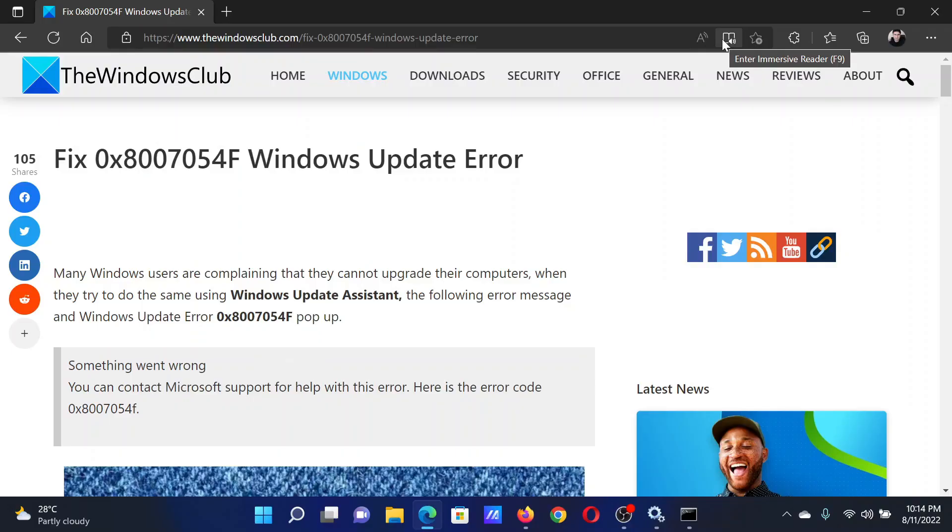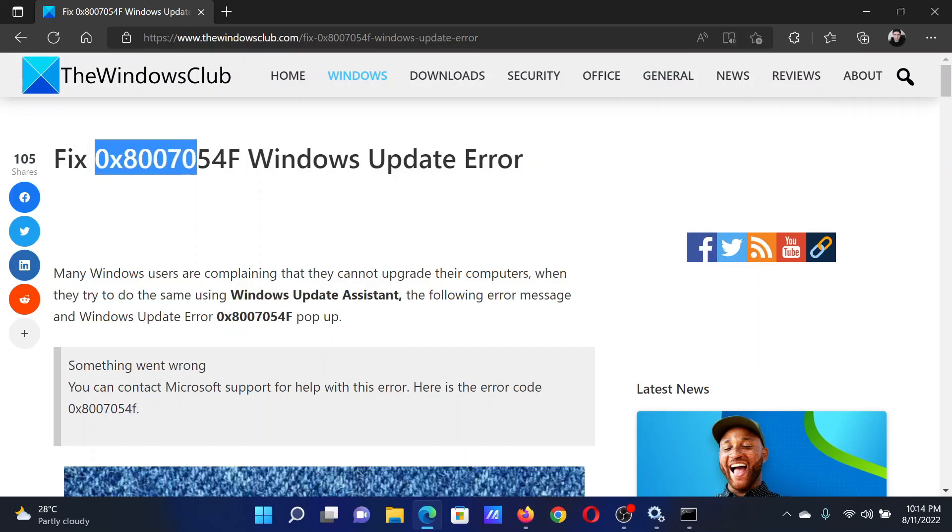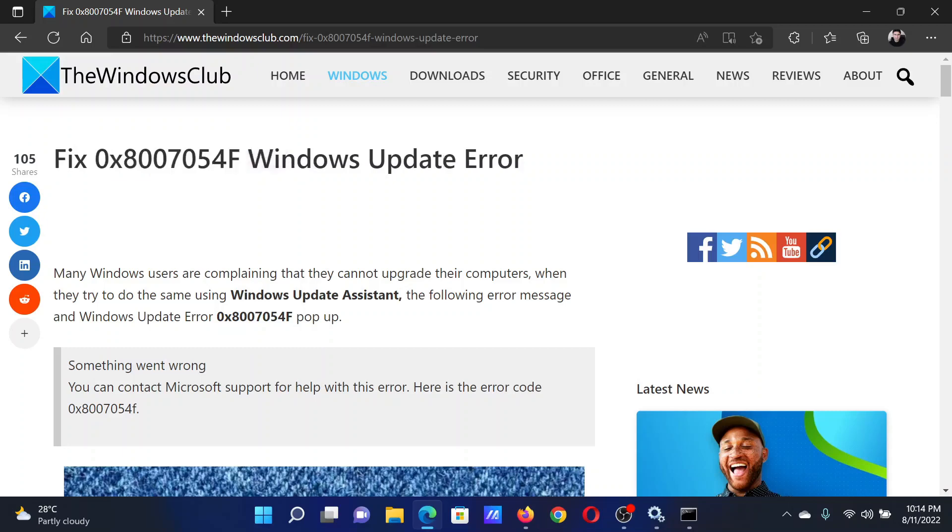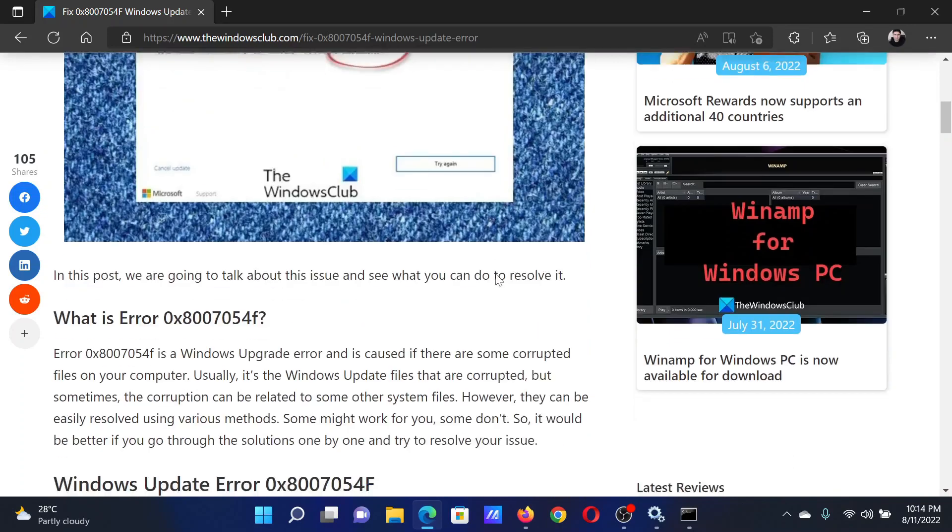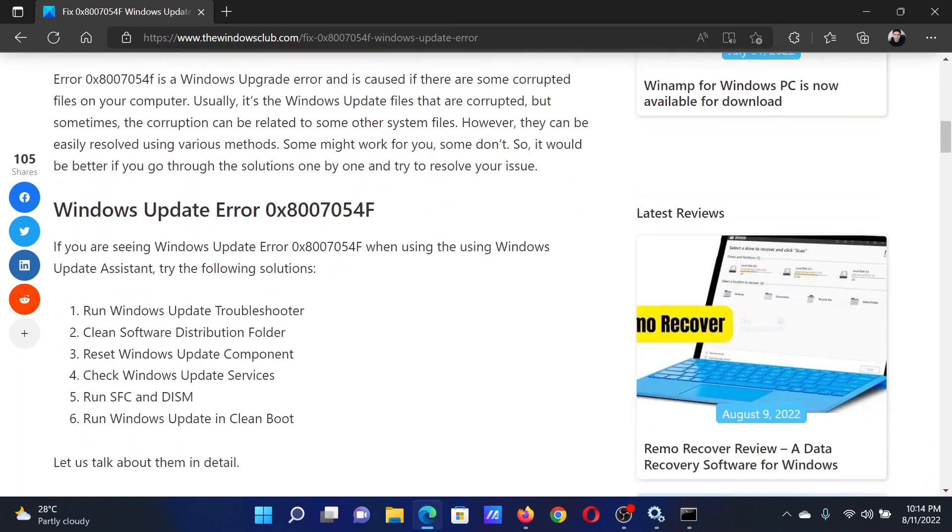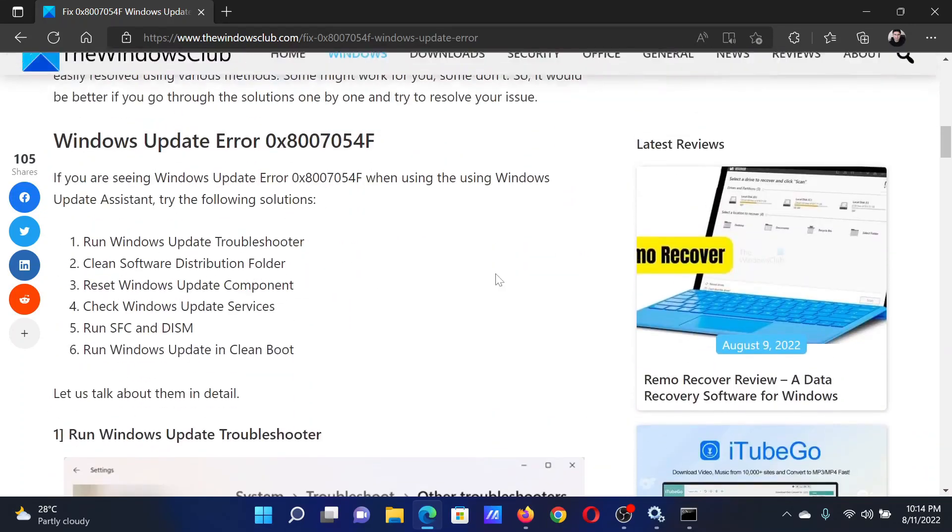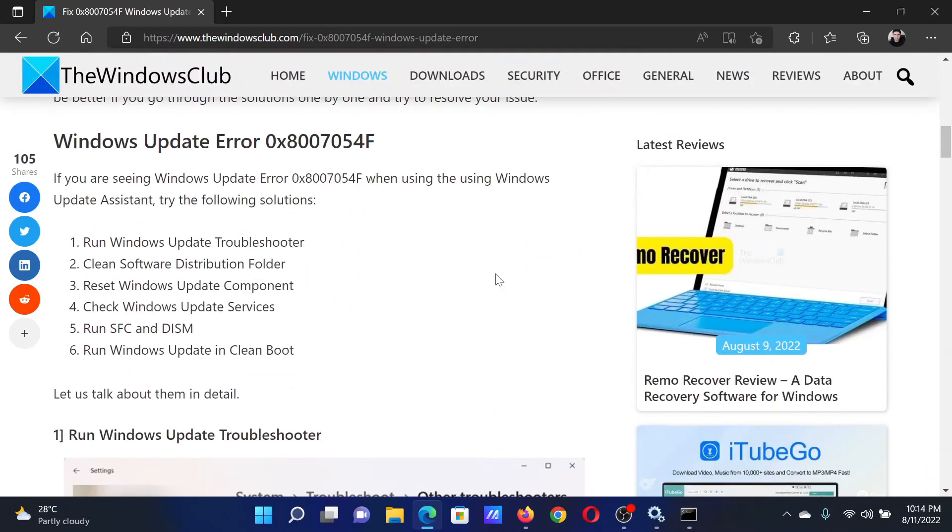Welcome to The Windows Club. If you encounter error 0x8007054F while updating Windows on your computer, either read through this article on The Windows Club or watch this video. I will guide you through the resolutions.